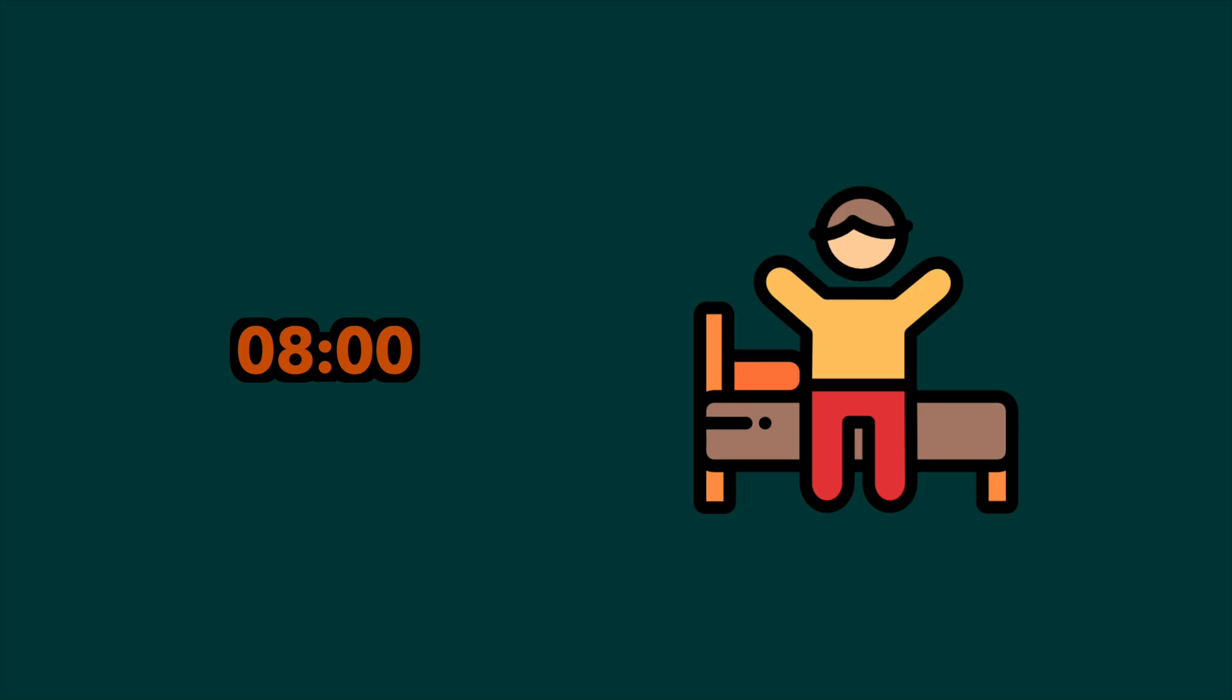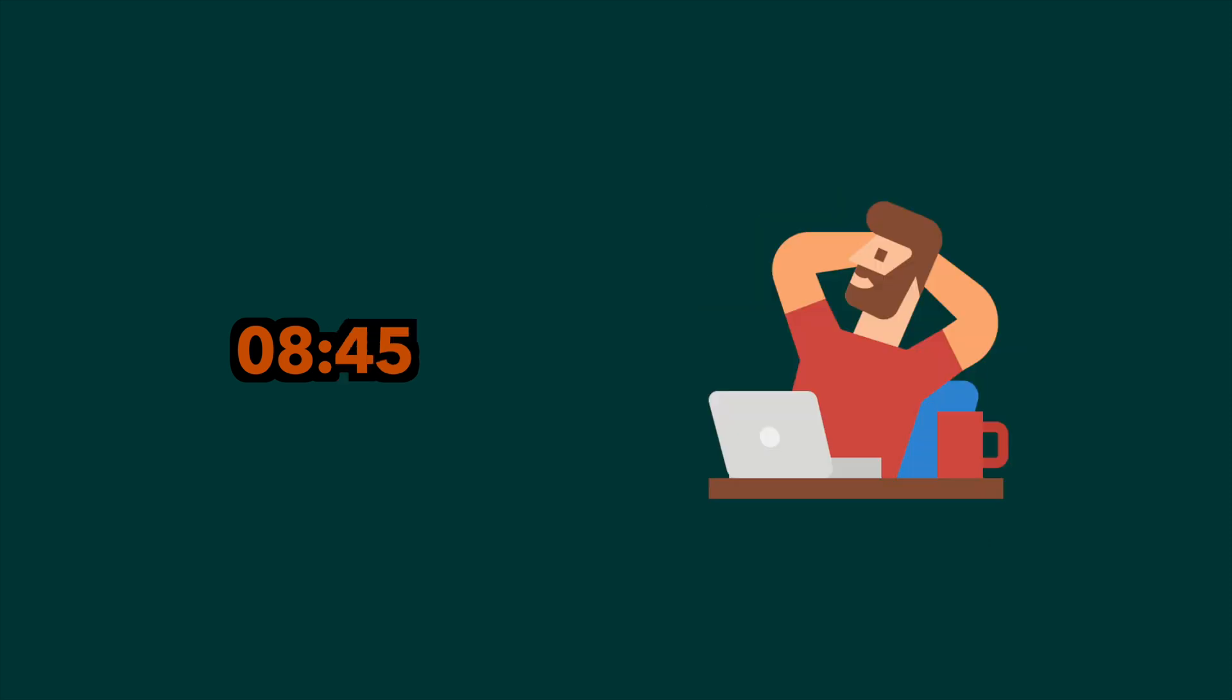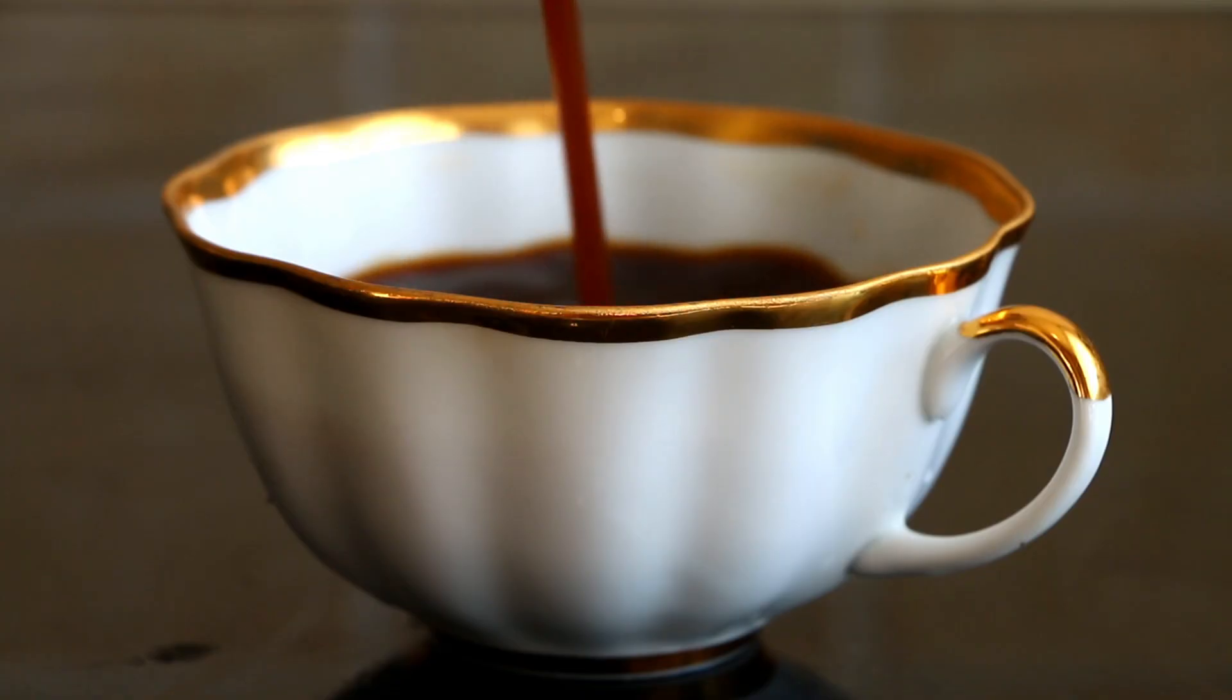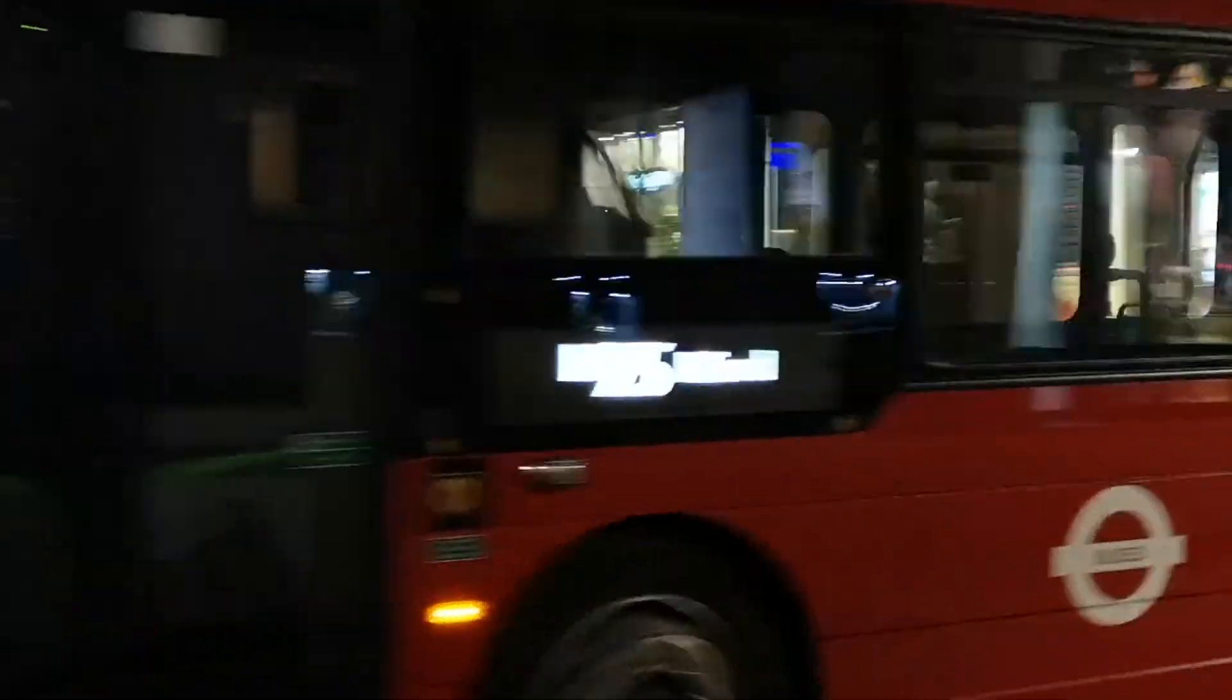I would usually get up at eight, shower, eat breakfast, and take it easy for a little bit. I'm not much of a morning person, so I'm not in a rush here. Once ready though, I would commute to work, which would take around 30 minutes.